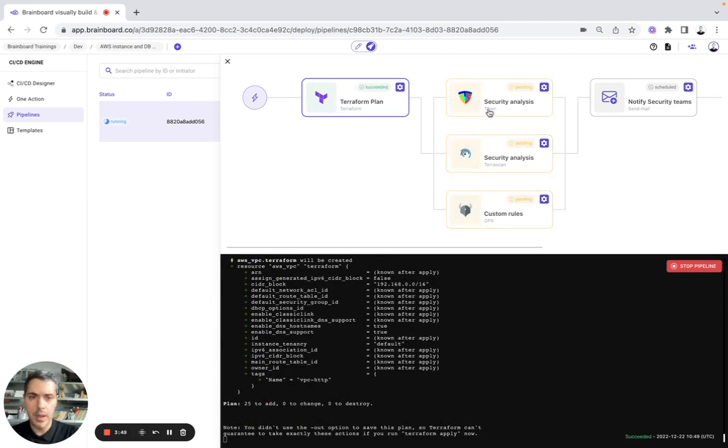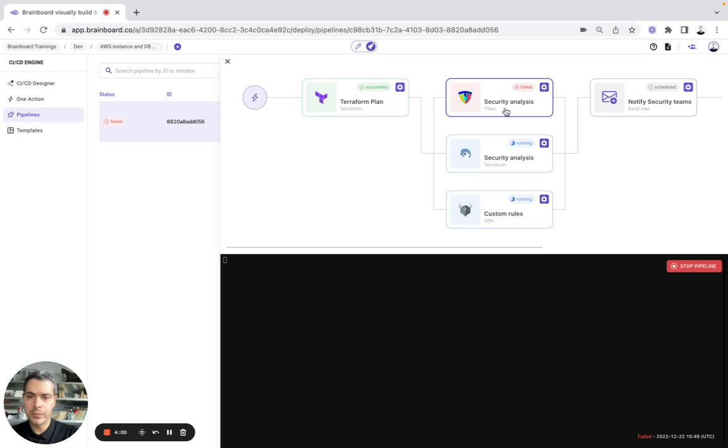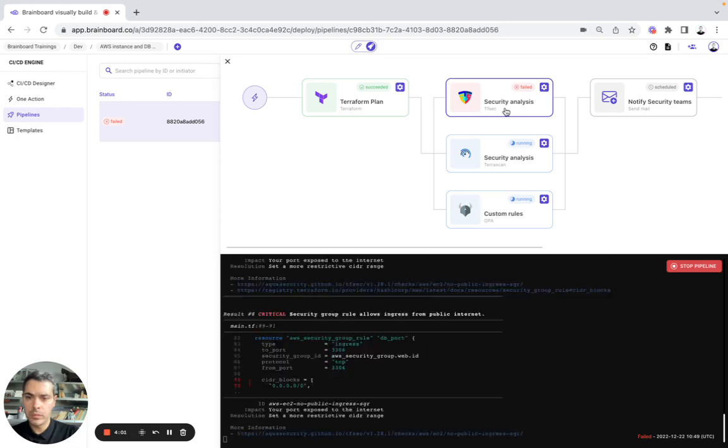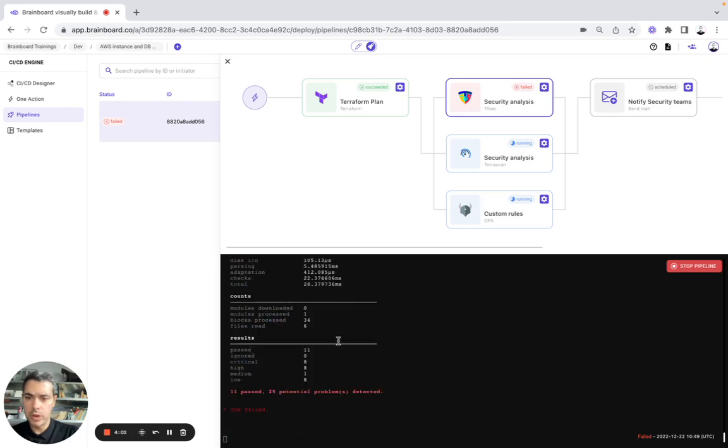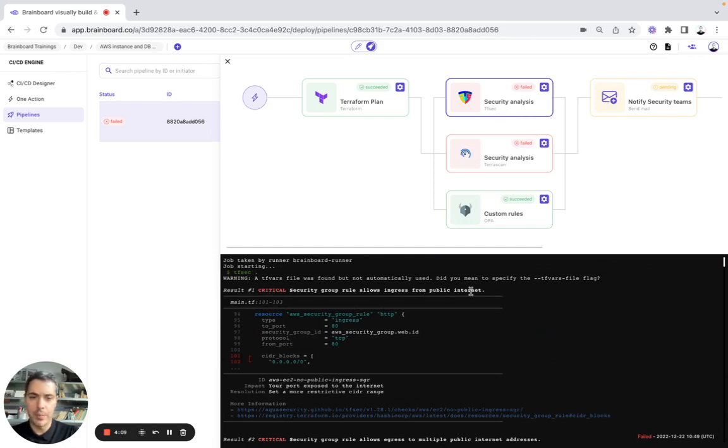Now we will run TF-Sec, TerraScan and OPA. Here it failed. So here, for example, you have the result: one critical security group rule allows ingress from public internet.